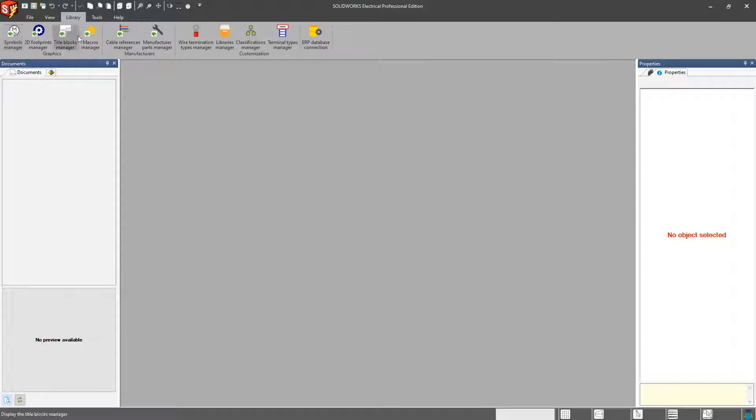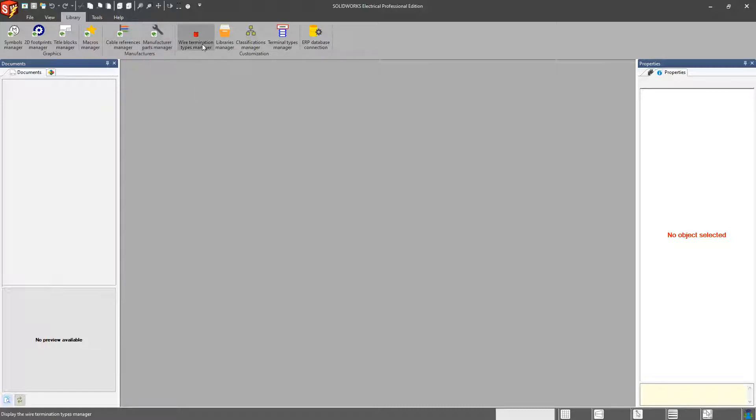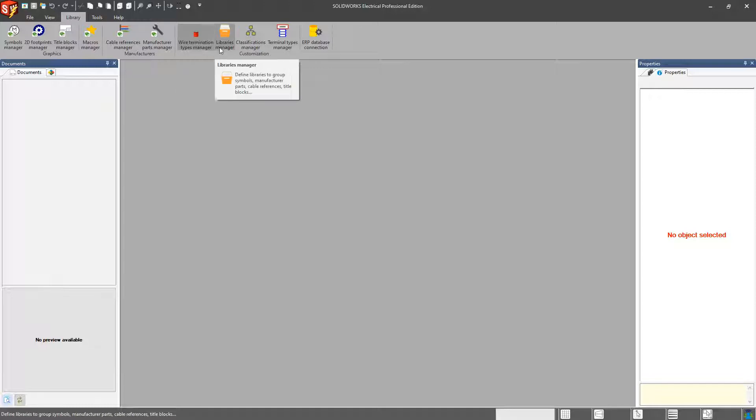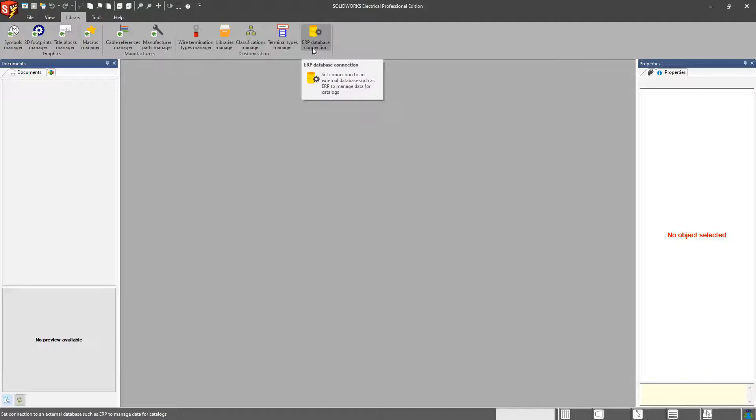Title blocks are macros, which we'll get into later. Cable references, so all the different types of cable out there or custom cables that you may be using. All of your manufacturer parts, and as well as your wire terminations, your library manager classifications, terminal types, and even ERP database connection.